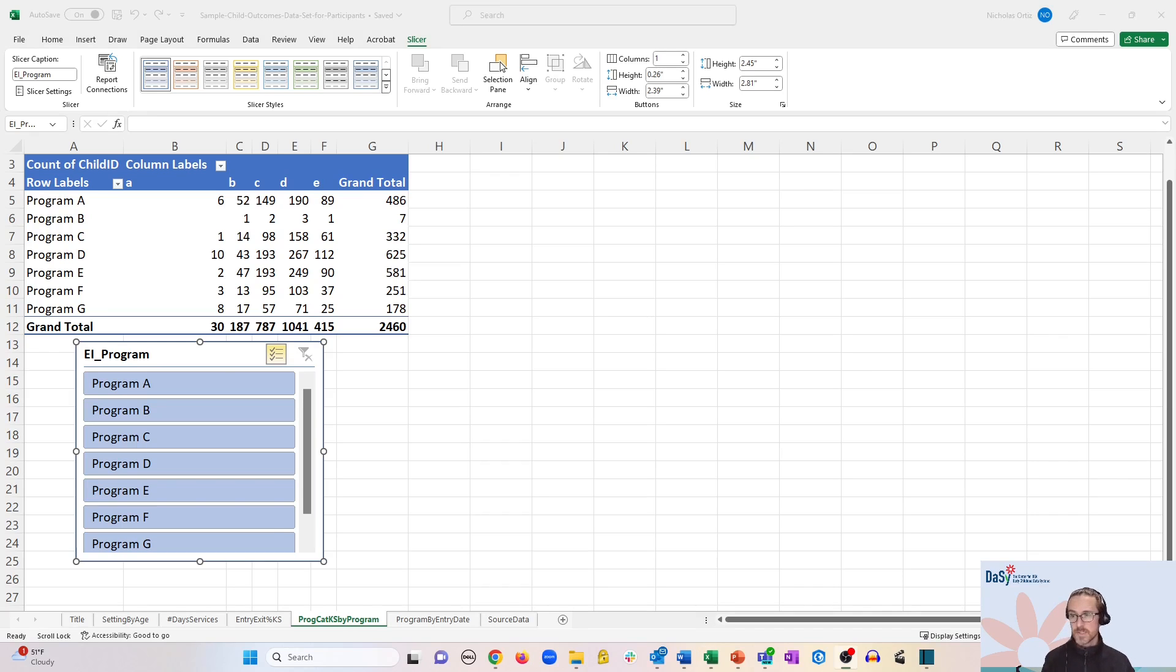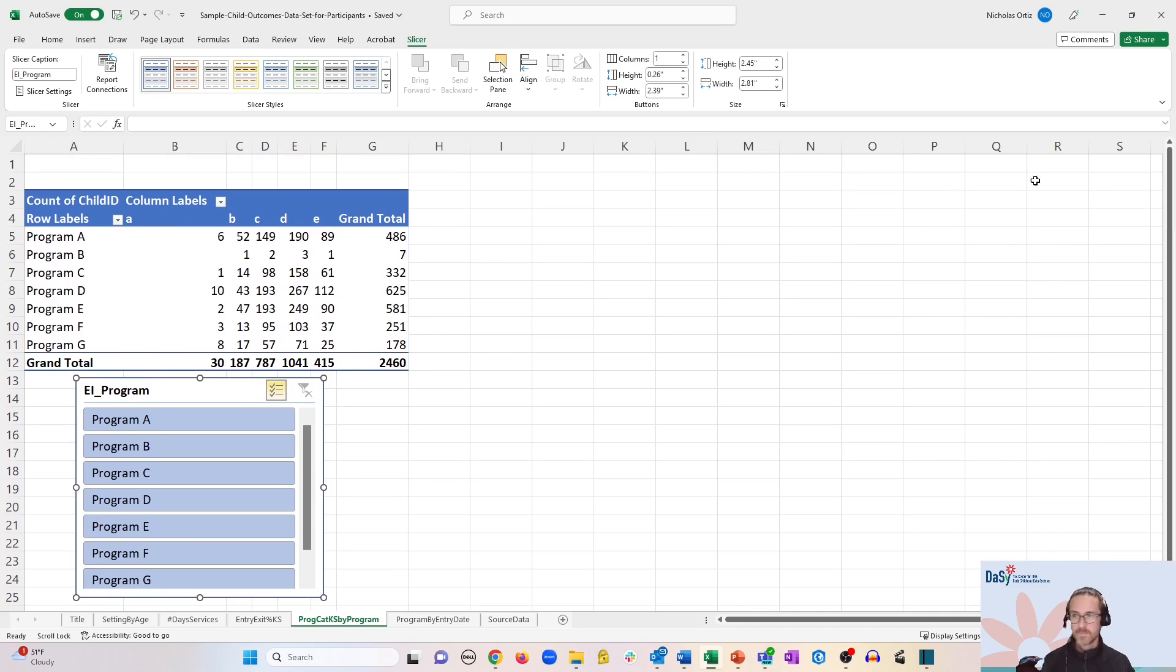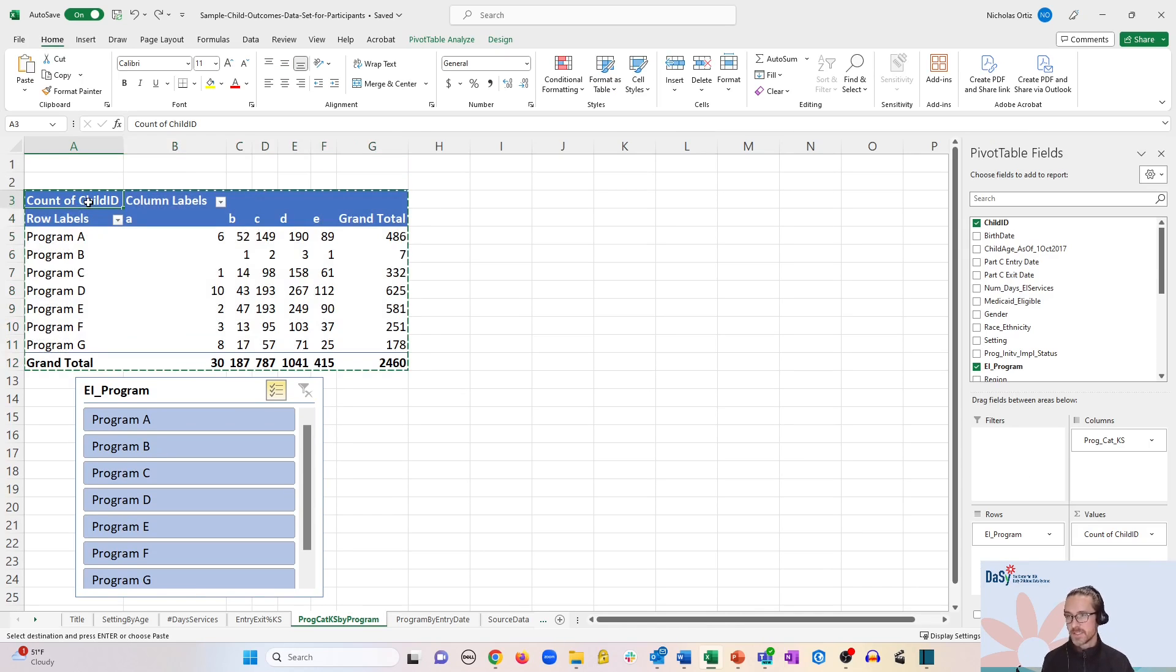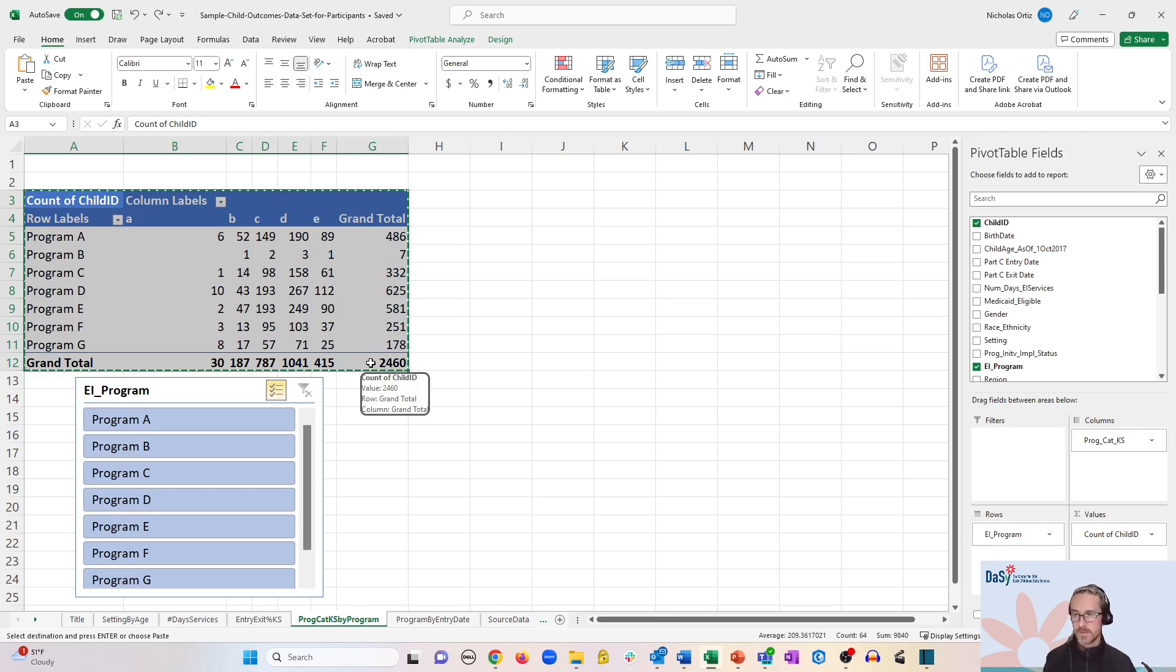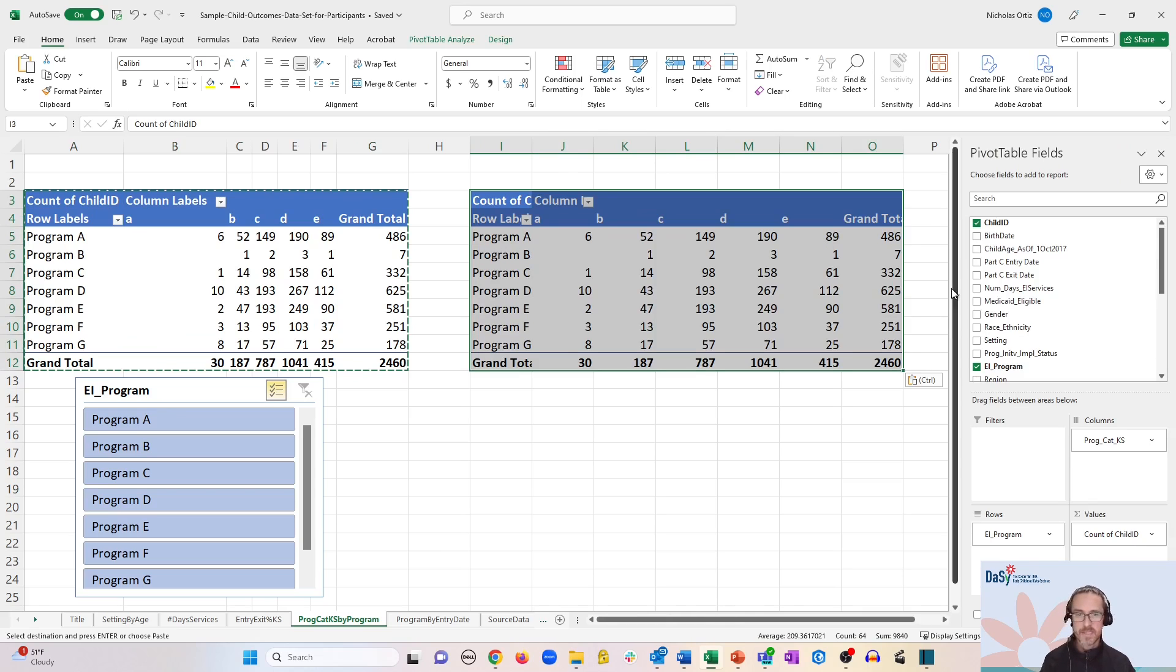You can also control multiple pivot tables from a single slicer. So let's try to duplicate our pivot table up top. And as we shared earlier, you would simply click and drag to encircle the entire pivot table, use your copy shortcut, paste the pivot table in a separate area.